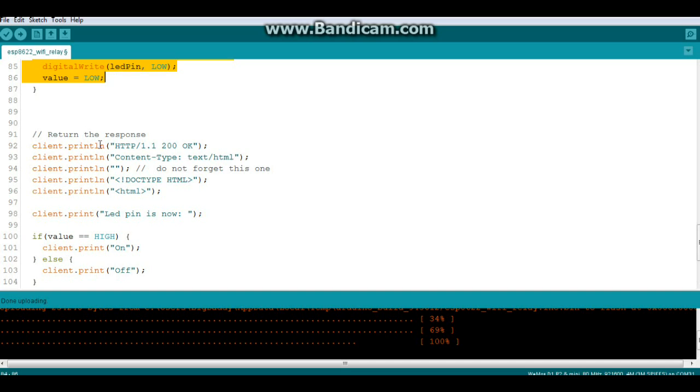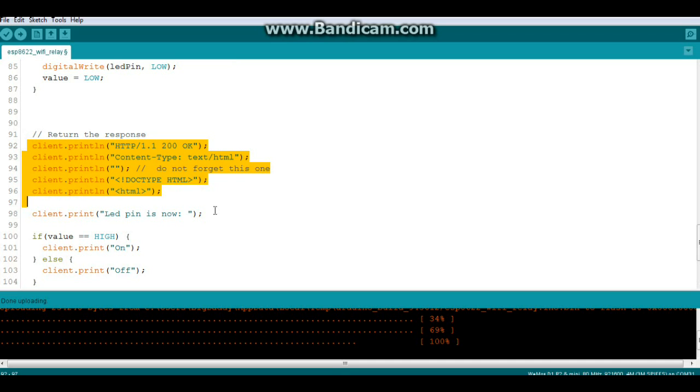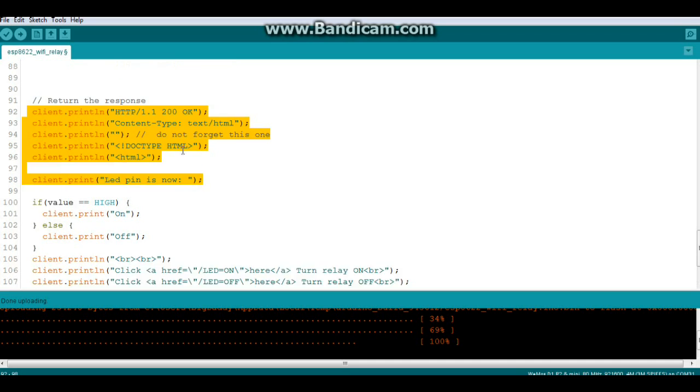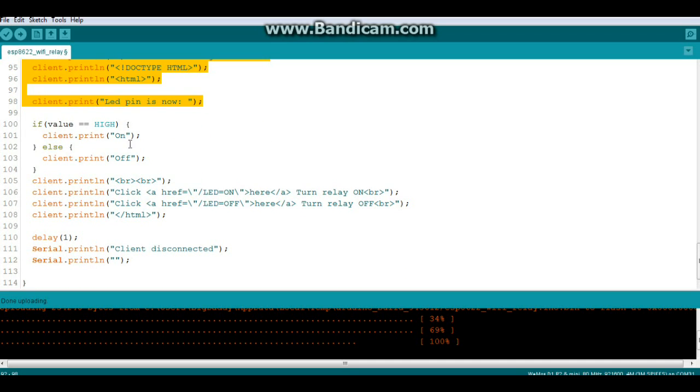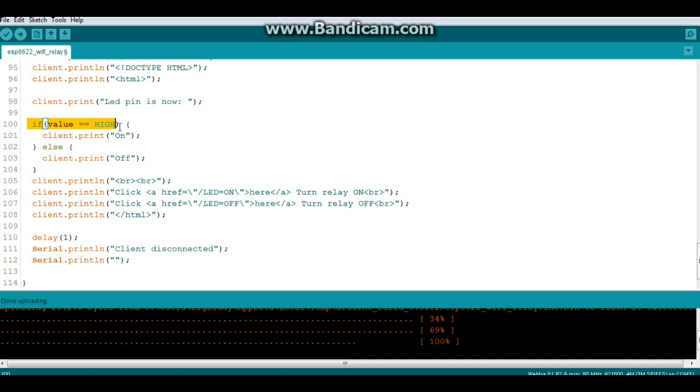Then we have to do some HTTP stuff that I don't particularly understand but we'll print out a bunch of crap here and we'll say the LED pin is now low. And then we'll change what it prints on the screen. If value equals high then we print on and if value equals low then we print off.